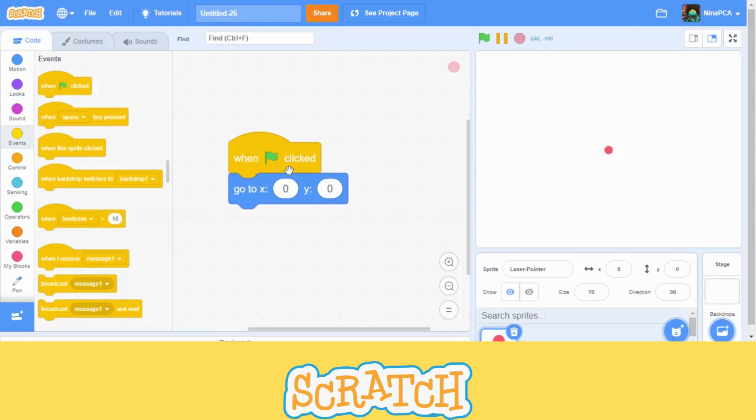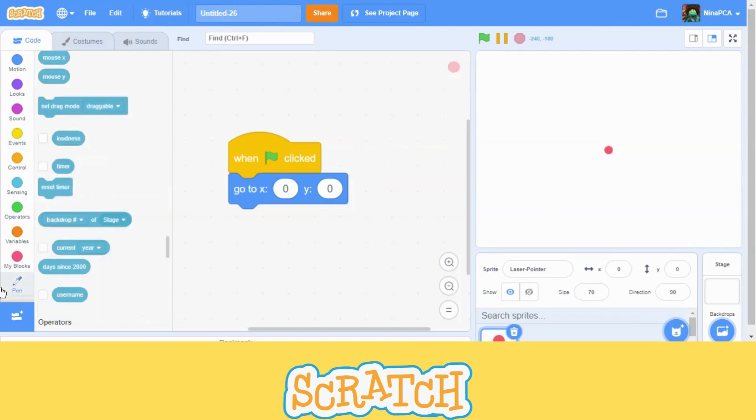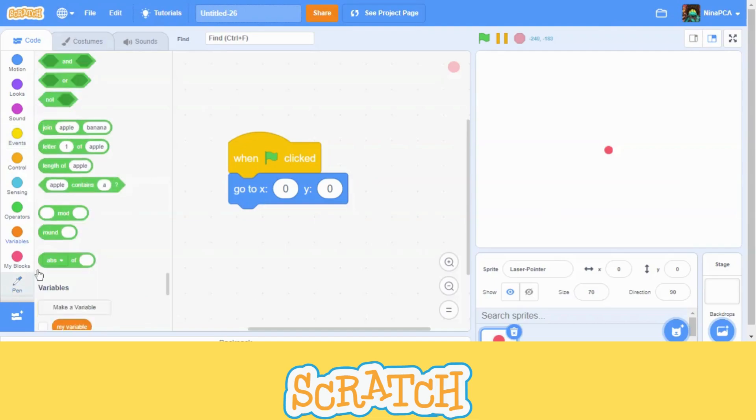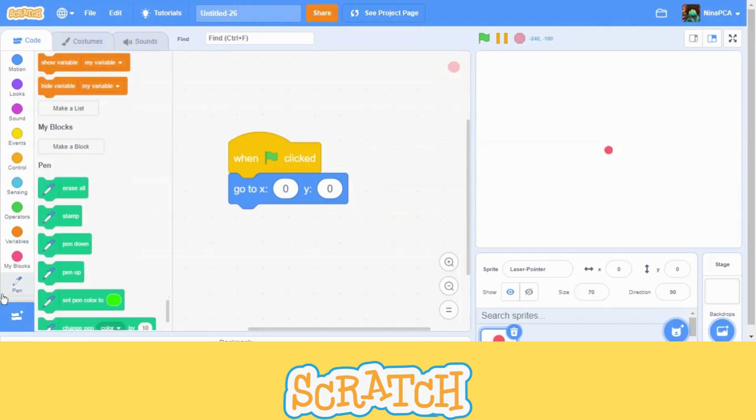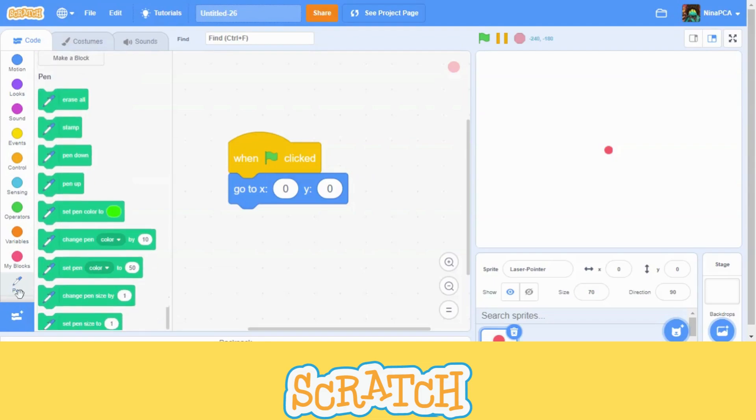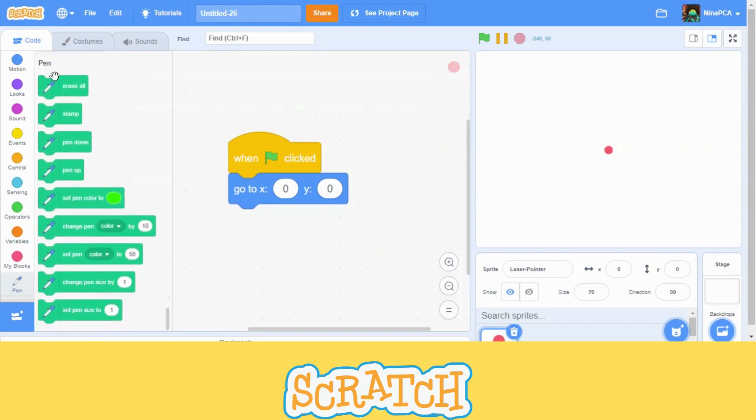Now, for this project, we will need an extension. To go, we need to click here. Then when you click, you have to find a pen. And then, when you are done, you will see a pen extension here.